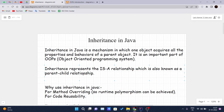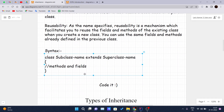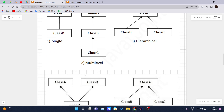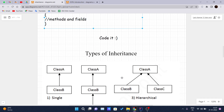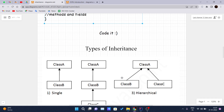This is pretty much the theoretical part of inheritance in Java. From the next video onwards we will be looking into the types of inheritance: single, multi-level, hierarchical, multiple, and hybrid — there are five types. One important note is that multiple inheritance in Java is not directly supported, but we can still achieve it. We will cover how to do that when we get to abstraction and encapsulation. Thank you.